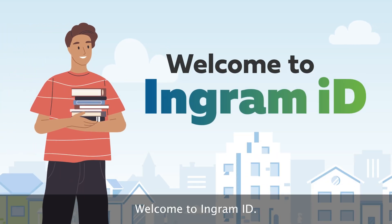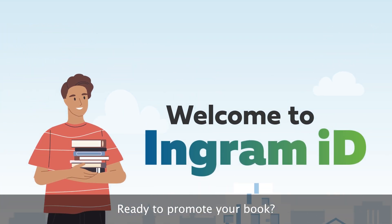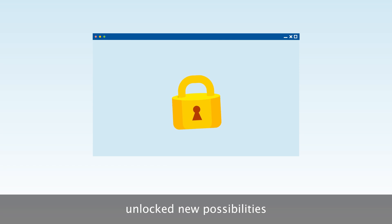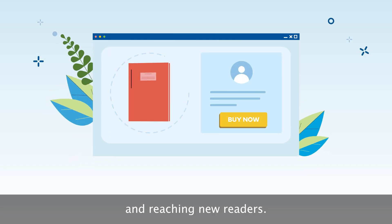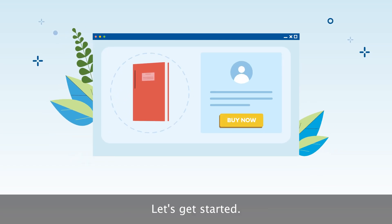Welcome to Ingram ID! Ready to promote your book? By creating an account, you've now unlocked new possibilities for marketing your book and reaching new readers. Let's get started.